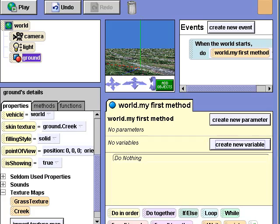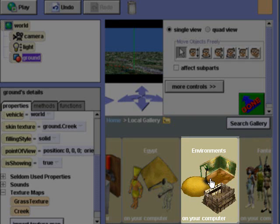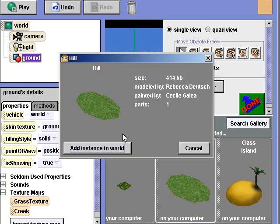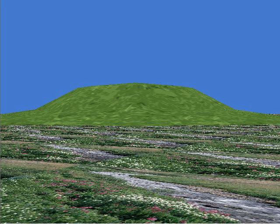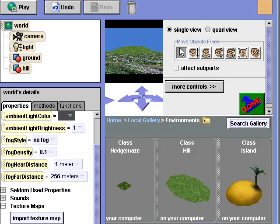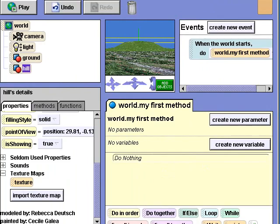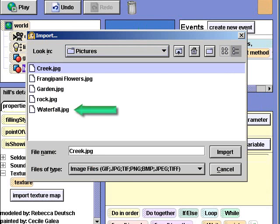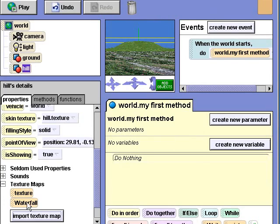Now let's add a hill to our scene. I'll click add objects and select hill. Now we have a hill in our scene. Let's change the texture of the hill. I'll close the gallery and click on hill in the object tree. I'll import a new texture map from my pictures — let's try waterfall. We'll replace the skin texture of the hill with waterfall. Let's take a closer look again.